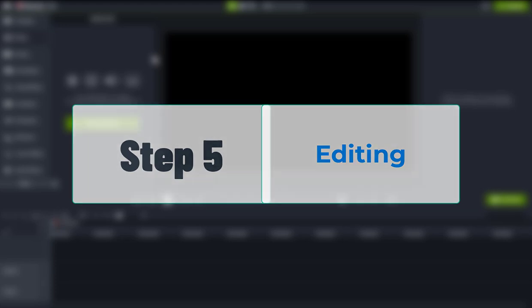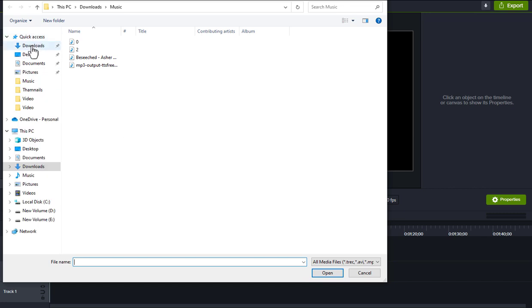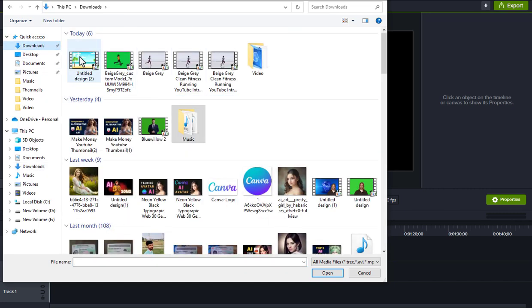Step 5. Editing. In this example, I am using Camtasia Video editing software. First, import your 3D animation and animated background video.